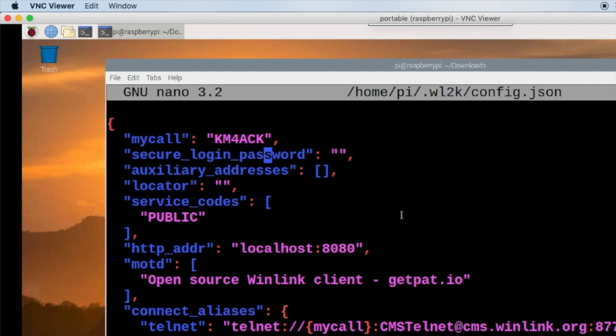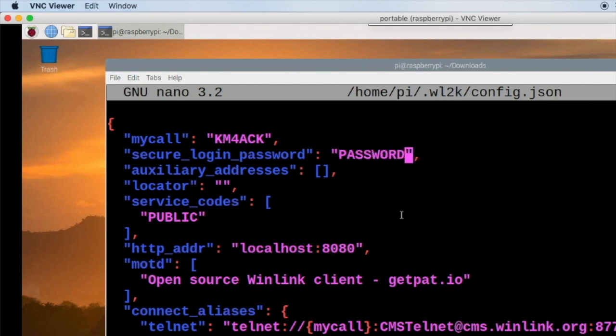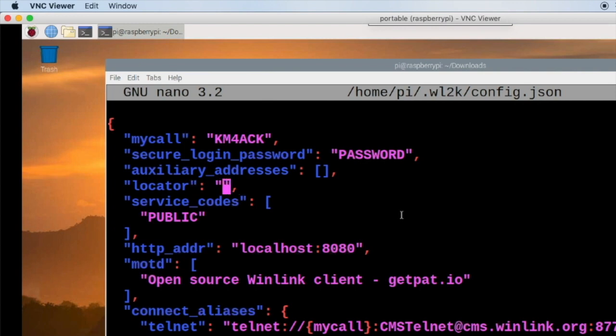So the next is the secure login password and this is your Winlink password. And it is case sensitive. So if you've got a really old Winlink account that may be all caps. If you've got a newer one or you've changed it that may be a mix of lowercase and uppercase. Just make sure you get it correct here. And the next thing we're going to do is come down to where it says locator. And that's going to be our grid square. So I'll give it my grid square.